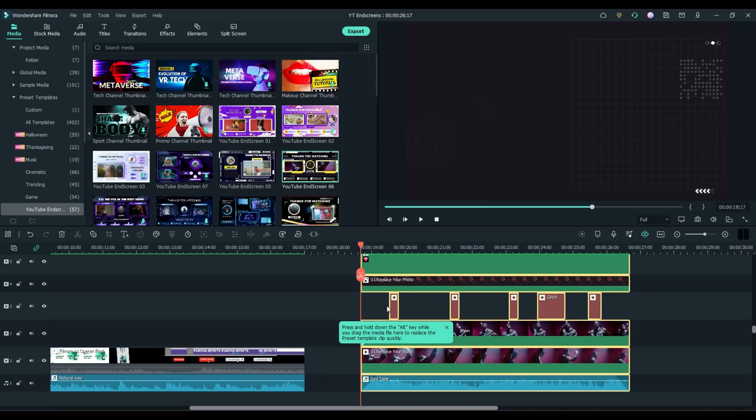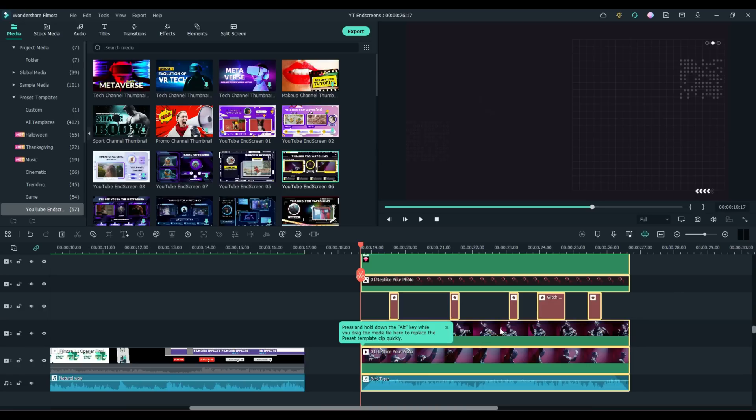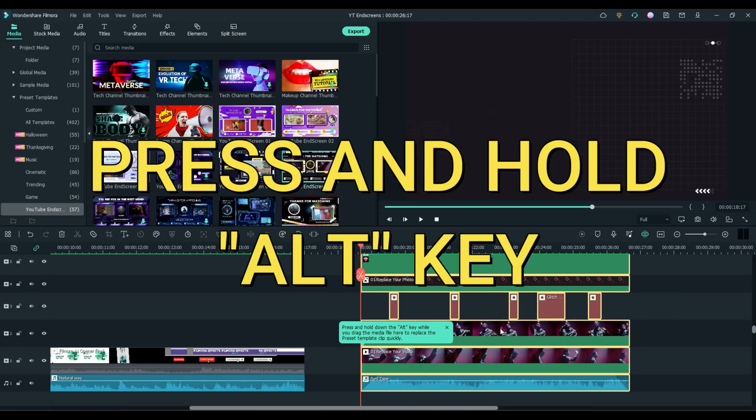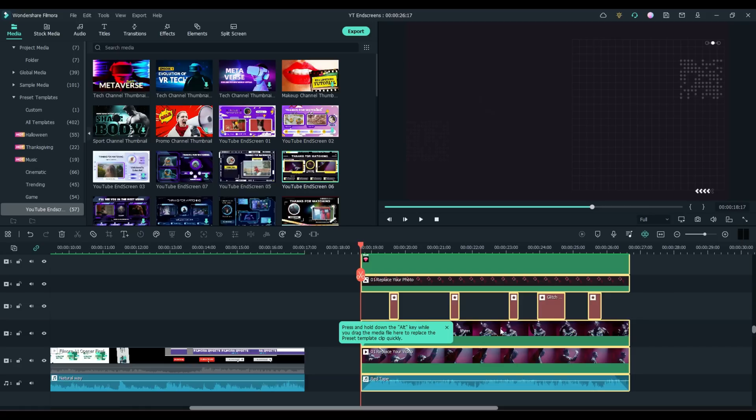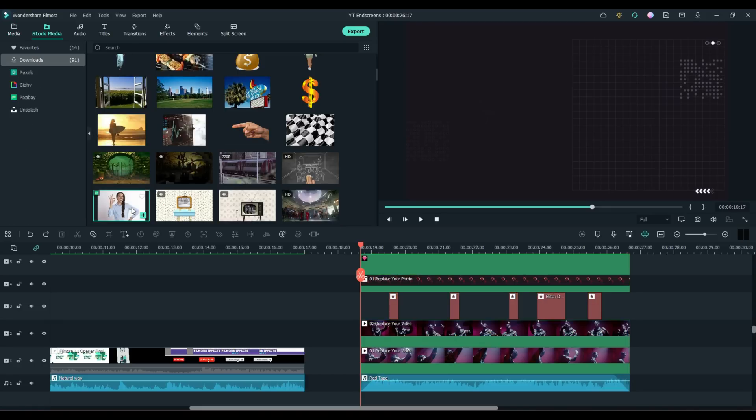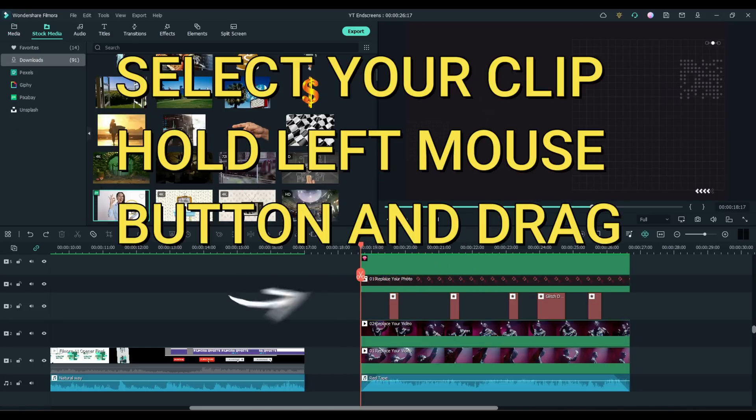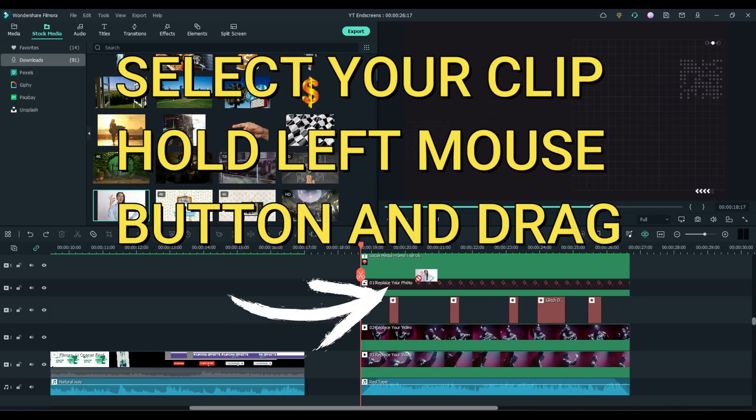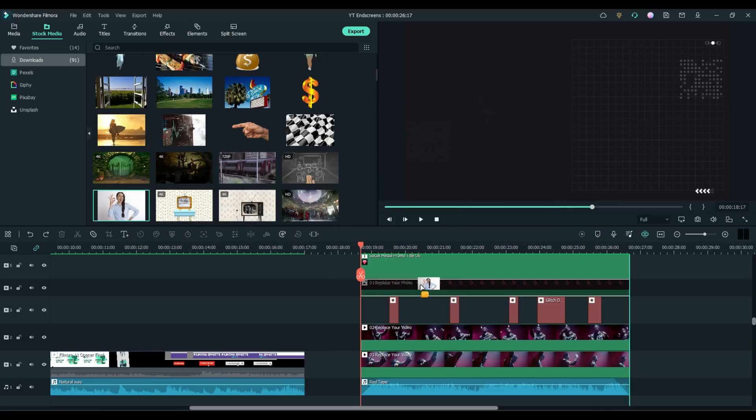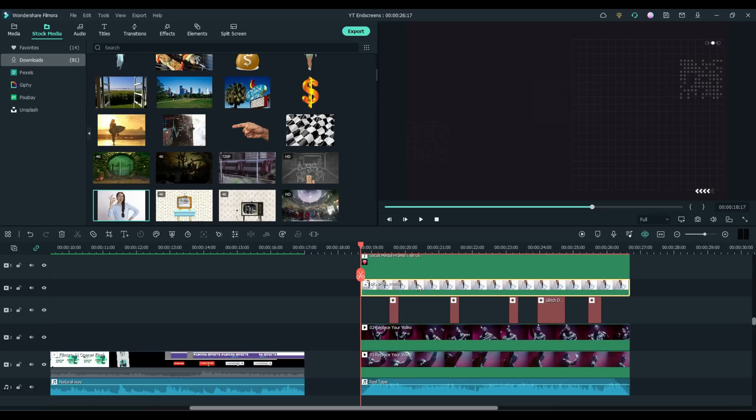Now as you can see, they've titled some of the information here as to what you're supposed to do. Replace your photo. Replace your video. Replace your video. So what you do is you press and hold down the alt key when you drag your files down and it will automagically, I like to say, put it right in there and make it the correct length.